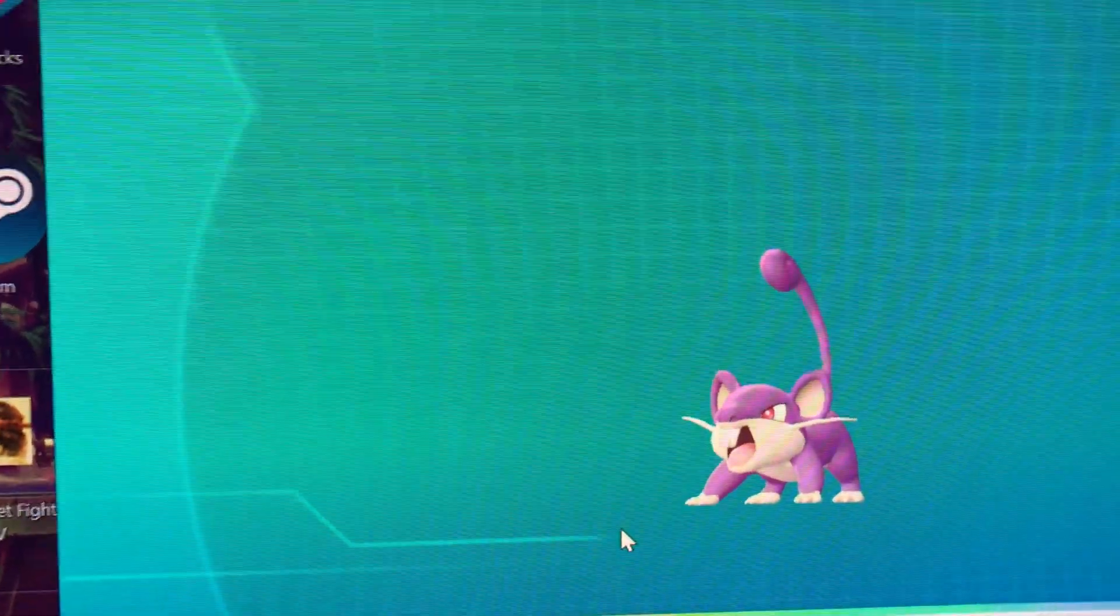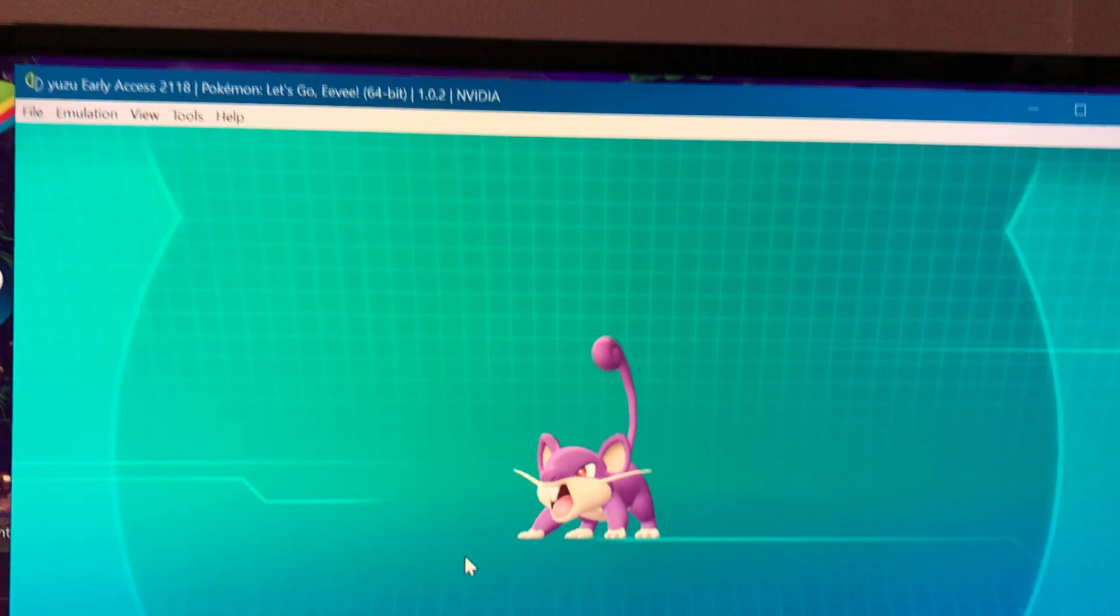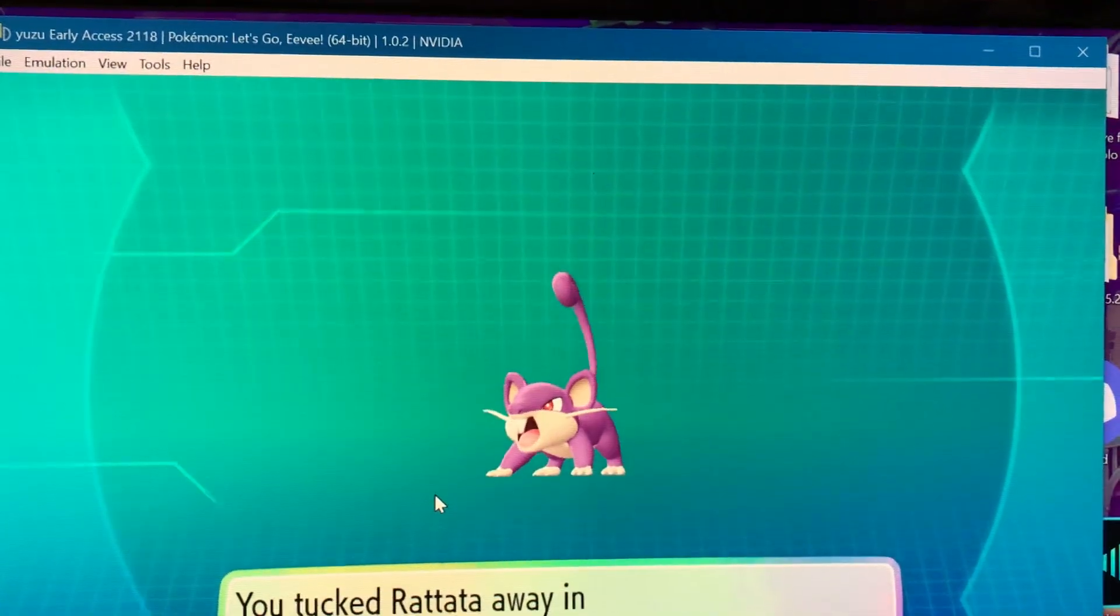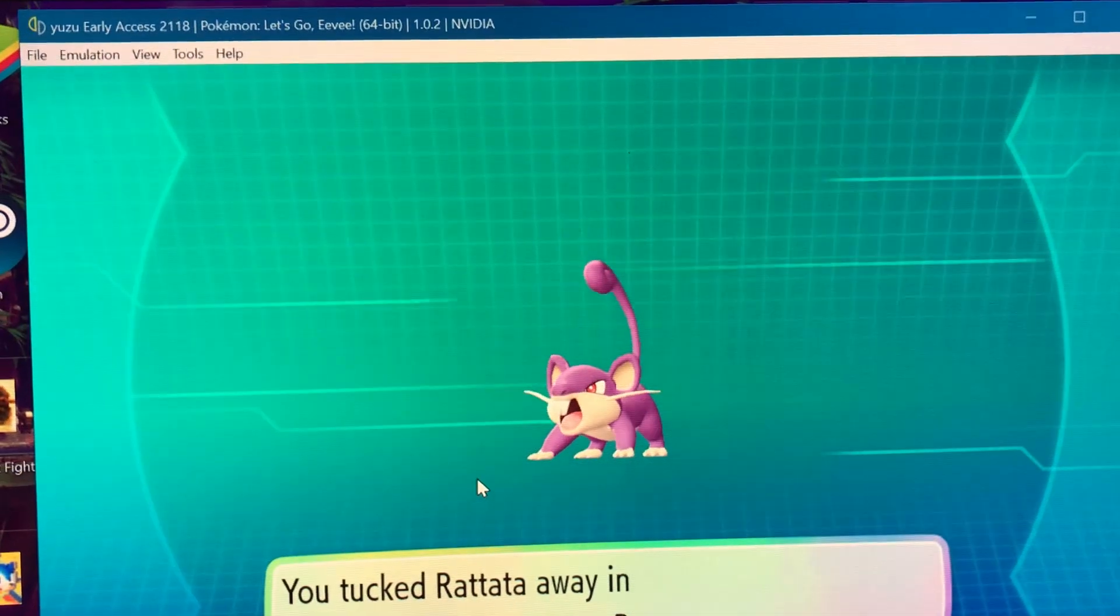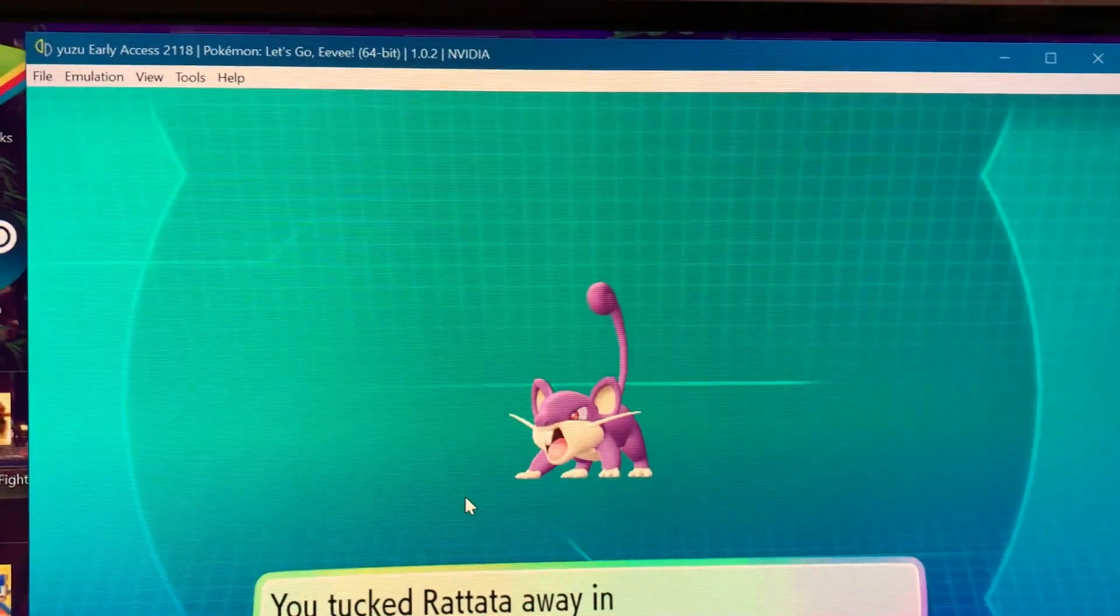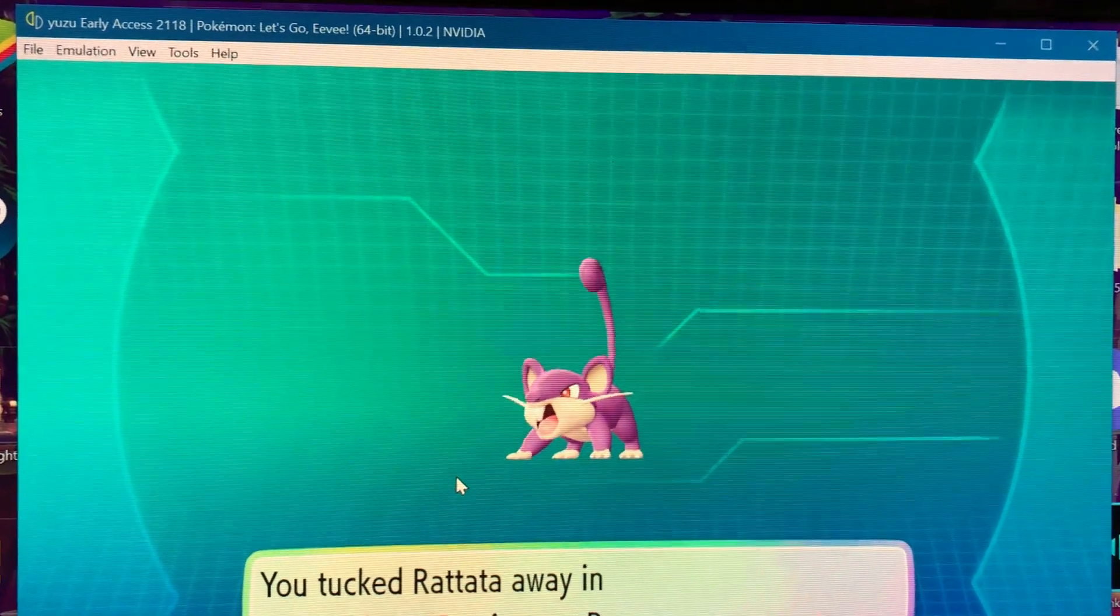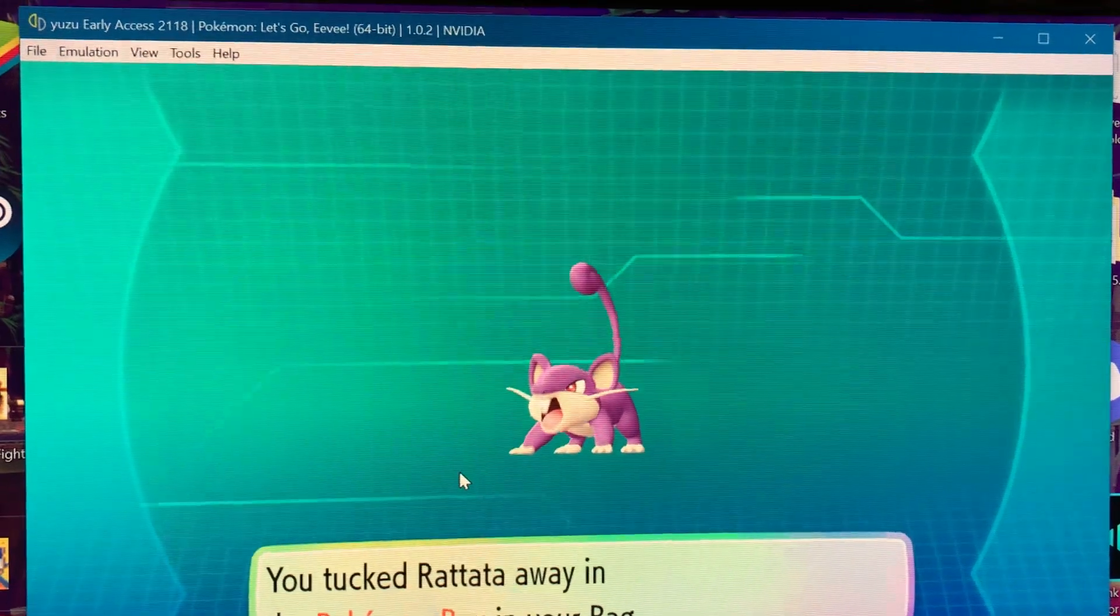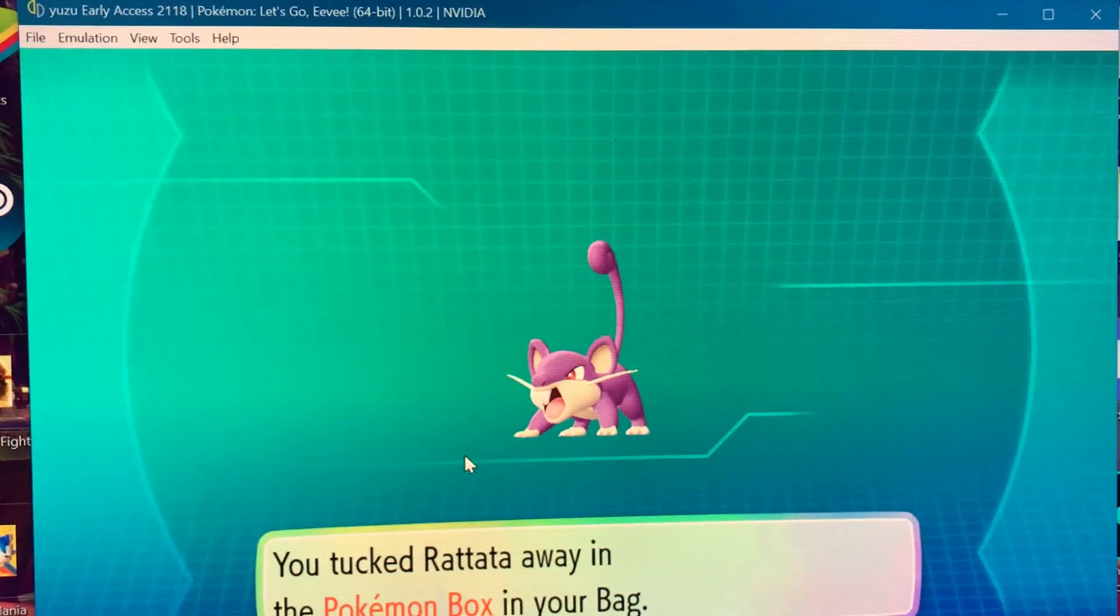Here's the Rattata that we caught. This is all for the video. The links will be down below in the description. If you have any questions, just leave them in the comments or write in my Discord. Thank you all for watching.